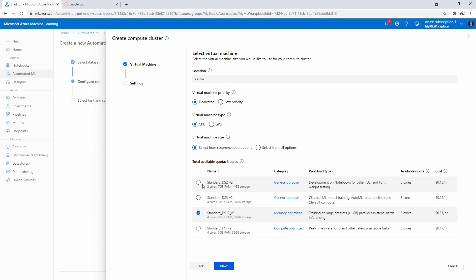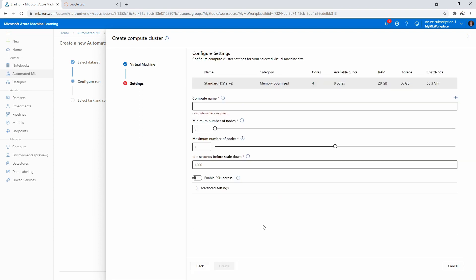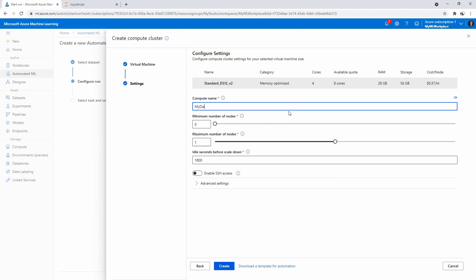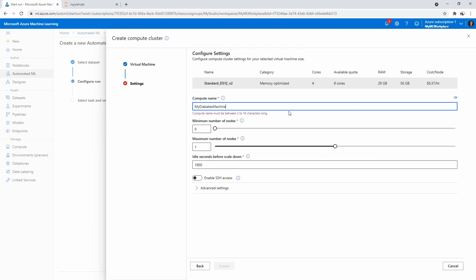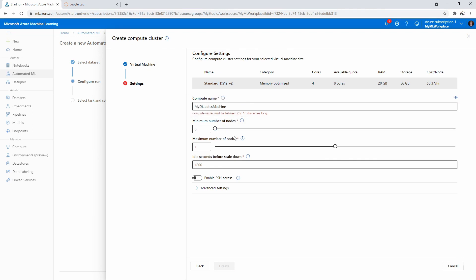So this one's our highest in the tier. Again, you can choose this one—you just have to wait a lot longer. I just want to see if it finishes a lot faster without having to go to the GPU level. I don't think GPU is going to help too much here. The compute name is my diabetes machine. Minimum number of nodes—you want to provision? If you want dedicated nodes, set the count here. Maximum: I guess I just want one node.